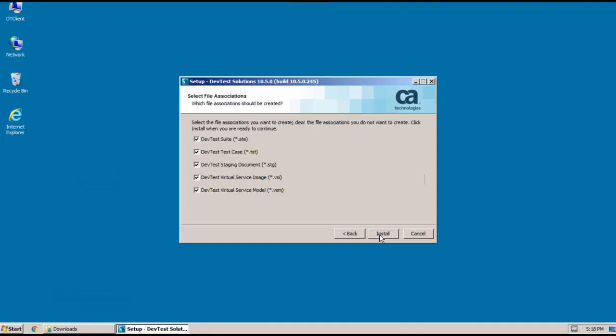And there are file associations that you can select. Again, here I'm going to accept the defaults. And now all my options are selected, and I'm ready to start the actual install. And to do that, I just click Install.